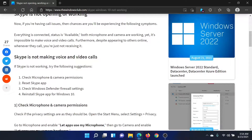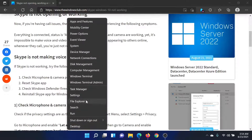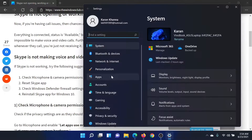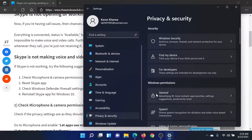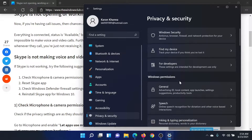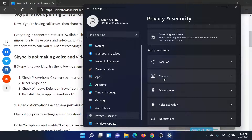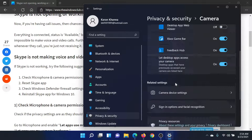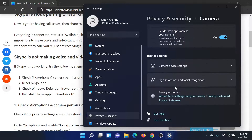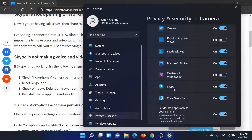First, we need to check microphone and camera permissions. Right-click on the Start button and select Settings, then go to Privacy and Security and scroll down to App Permissions. We need to check the app permissions for both camera and microphone. Click on Camera, scroll down, and check the list of apps — is it turned on for Skype?